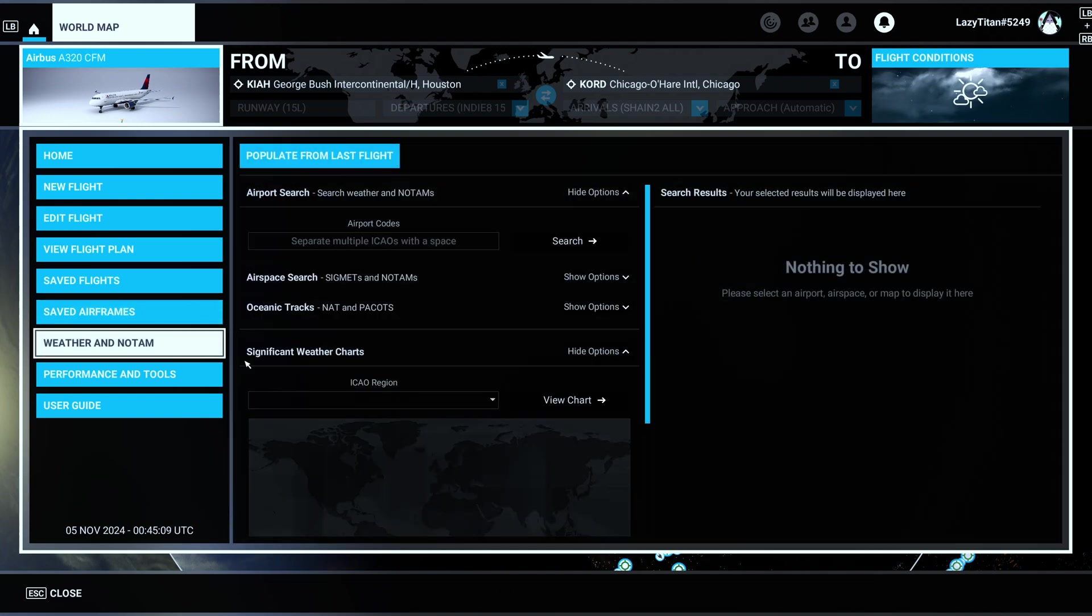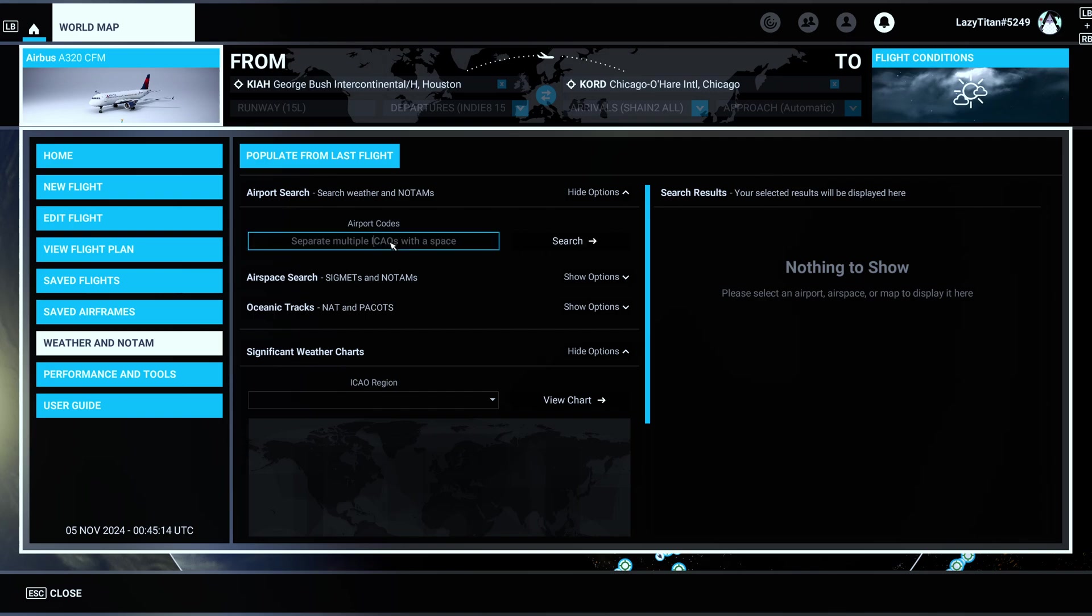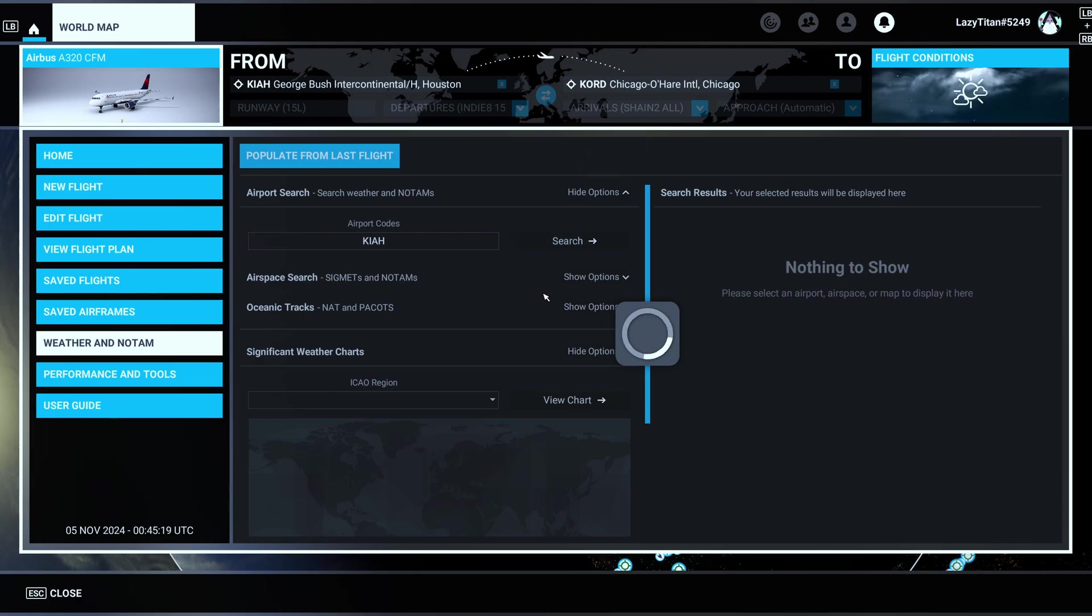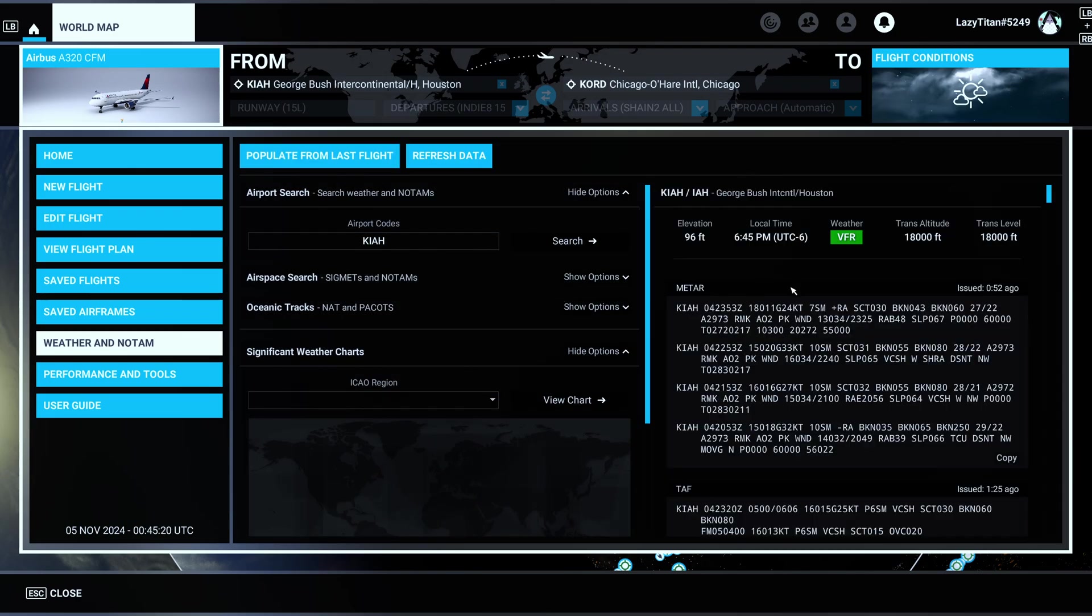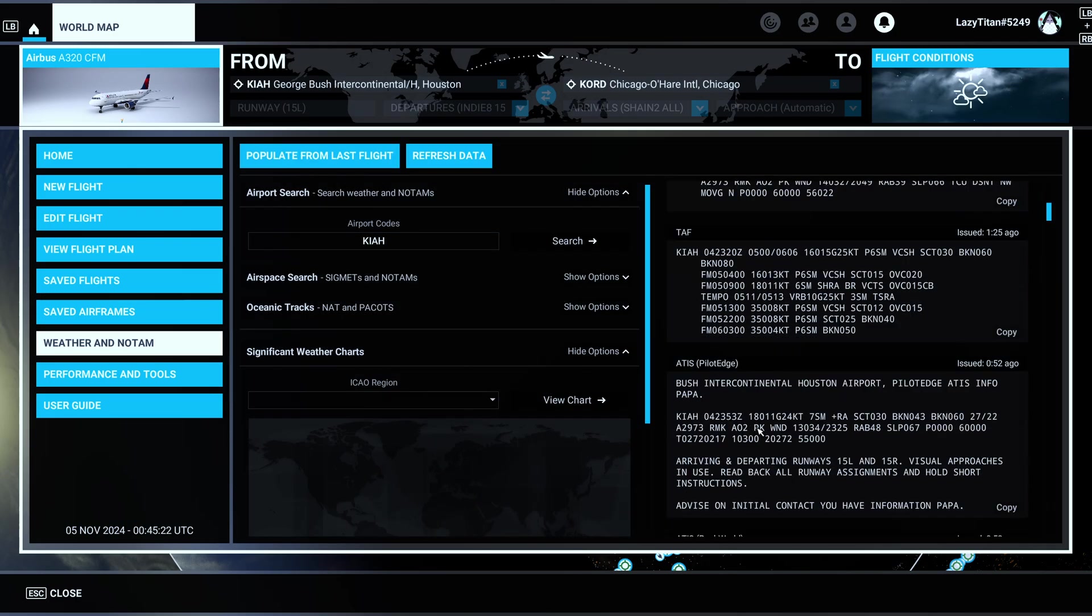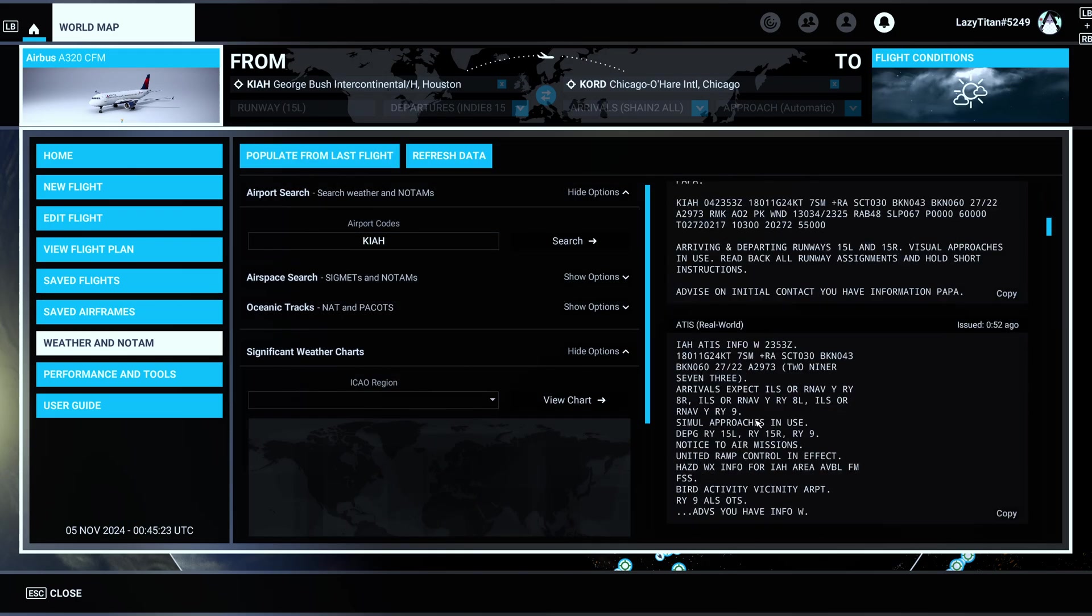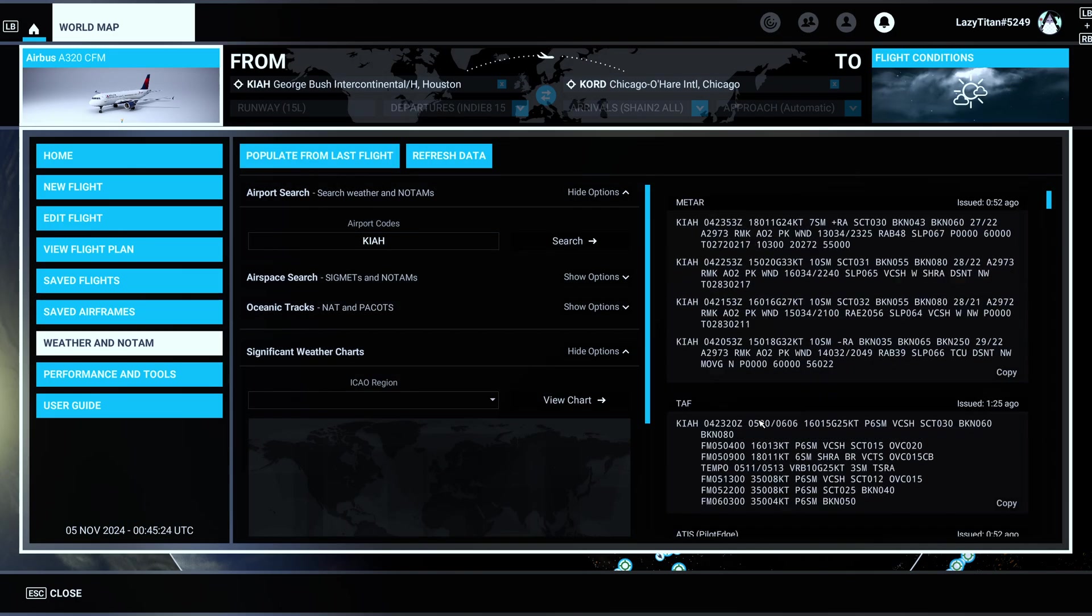You also have weather and NOTAMs. So you can also look up weather if you just put in the ICAO code. So let's say I put in the ICAO code for IAH. That's going to show me the METAR report, the TAF, everything that you need.